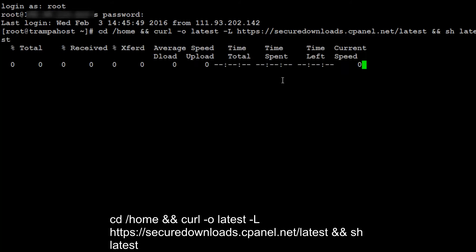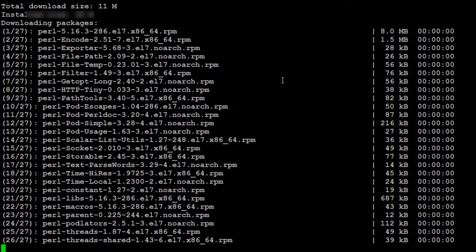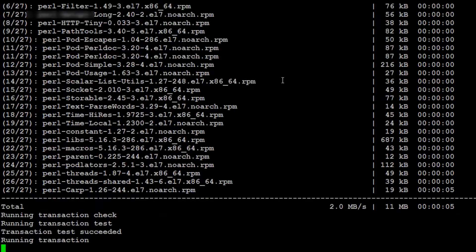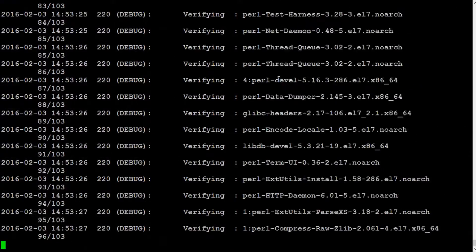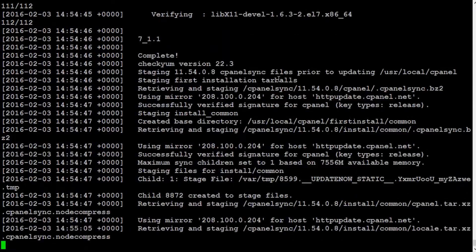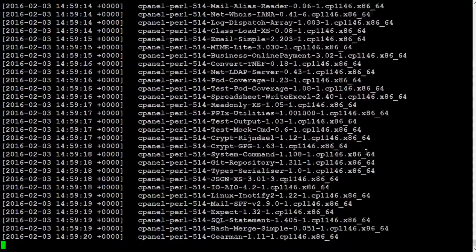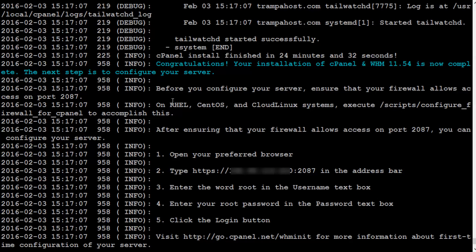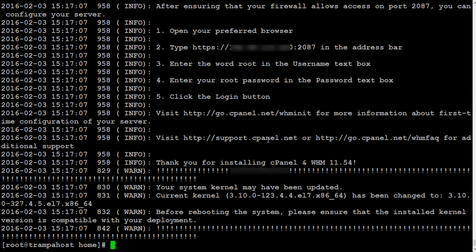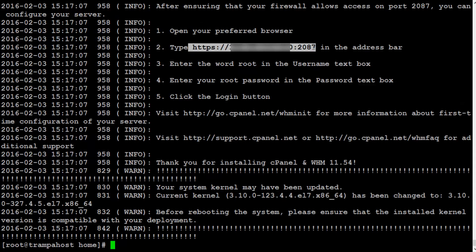The installation has started. You can see the path on port 2087 and the IP addresses. Thanks for watching this video.